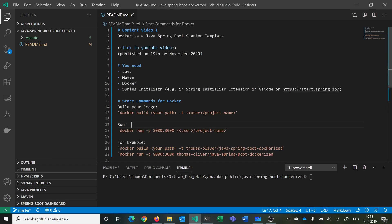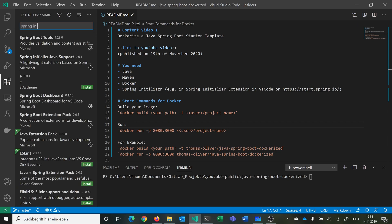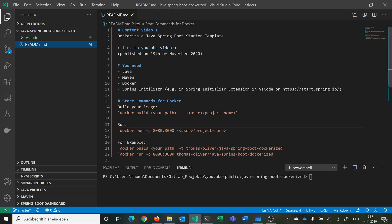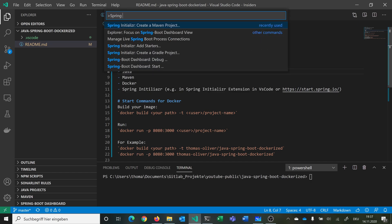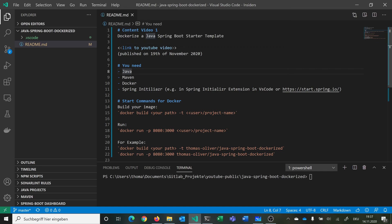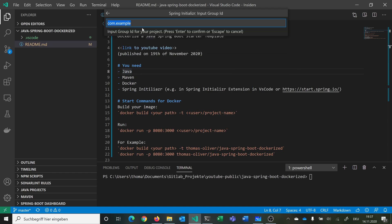Let's start and get our Spring Boot template. I'm using the Spring Initializer extension for Visual Studio Code. You can go into the extensions and find it there, or go to start.spring.io. We hit Ctrl+Shift+P, say Spring Initializer, and create a new Maven project. You could also go with a Gradle project — whatever you prefer as a build automation tool. You can specify the Spring Boot version, project language, group ID — for example 'thomas.oliver' — and the artifact ID, let's say 'spring-boot-dockerized'.